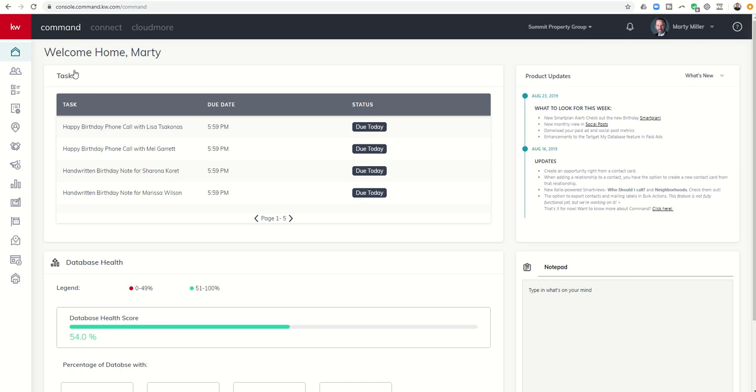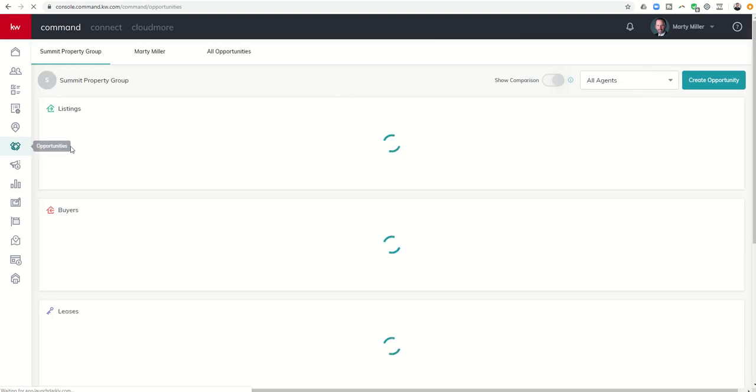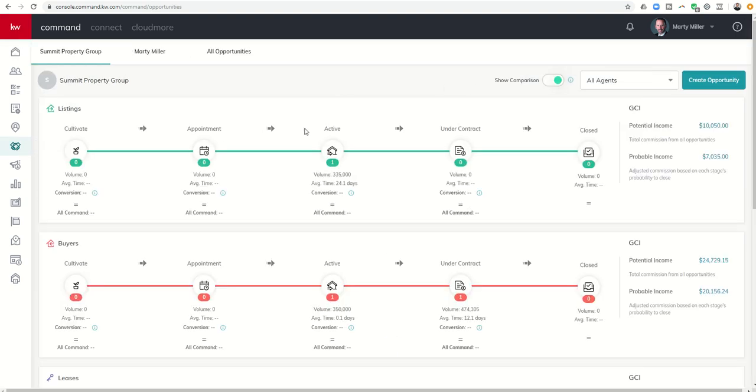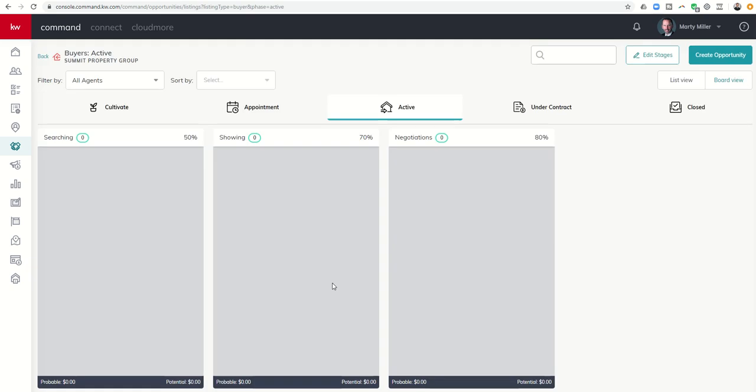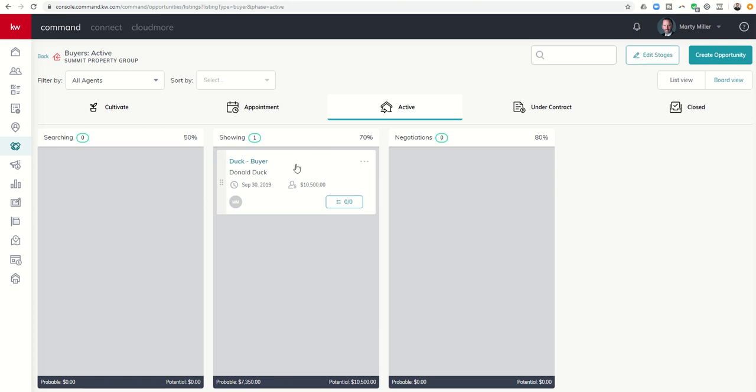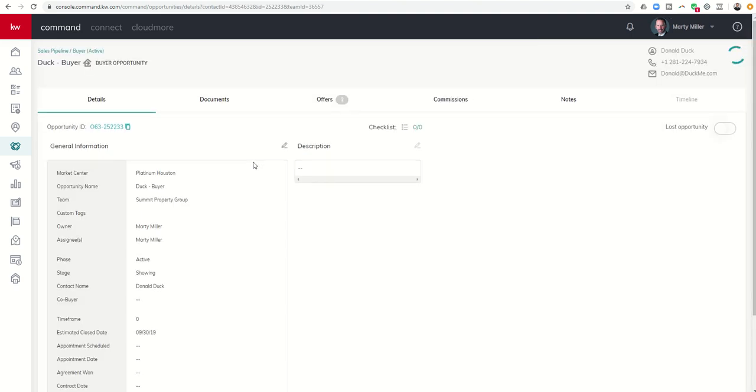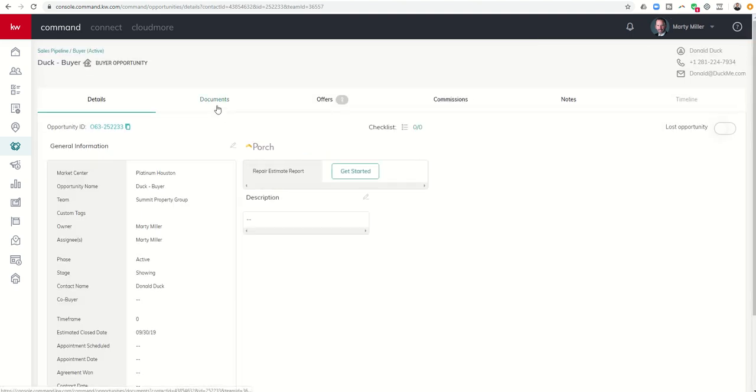Today, we're going to talk a little bit further about DocuSign and its use within the KDB Command platform. So we're going to jump into opportunities here on the left-hand side, the handshake icon, and we're going to pull up my test opportunity, which is down here below. So we have my active buyer, this is Donald Duck, and currently I'm showing him homes, and we have found a home that we want to put an offer in on.